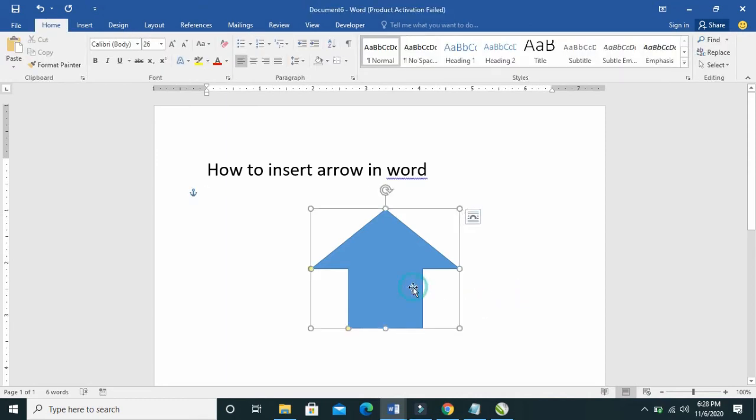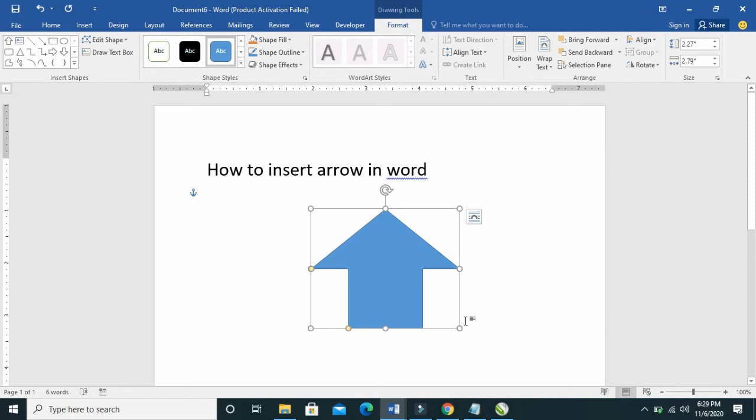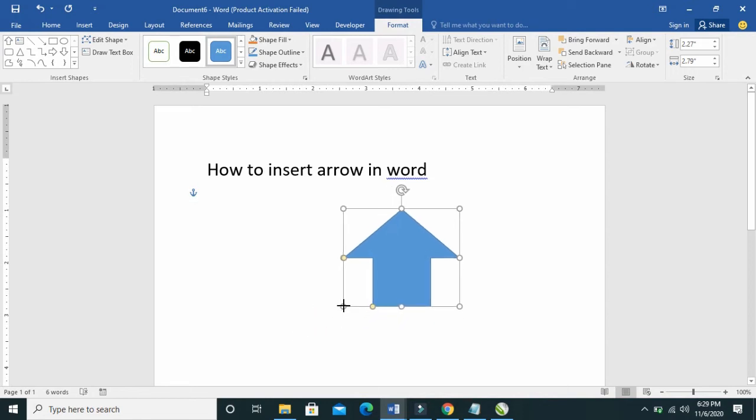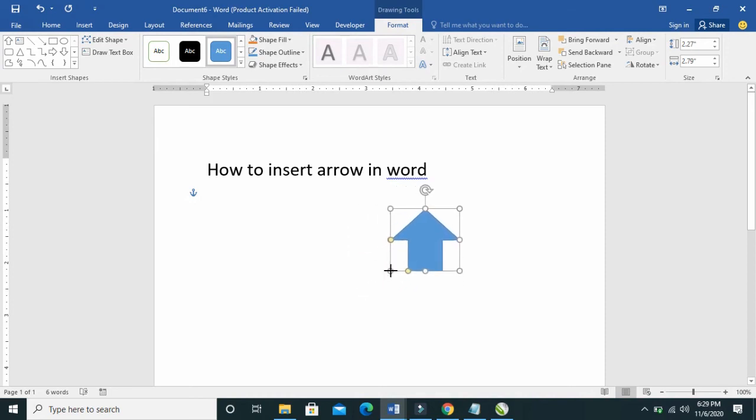So you have just inserted the arrow to your Microsoft Word. In case this arrow is too big, to reduce the size of the arrow, just click here. Click on any of the four angles, then you can decrease it by pressing it down. That's how to reduce this arrow.